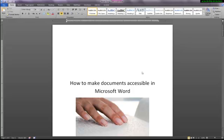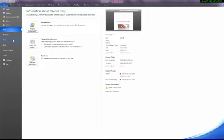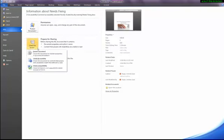You then want to go to File, Info, choose Check for Issues, and Check Accessibility.